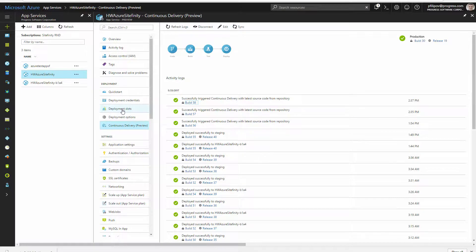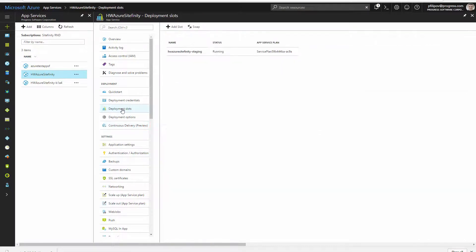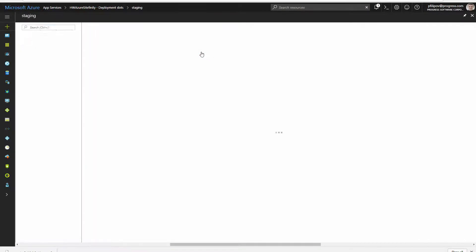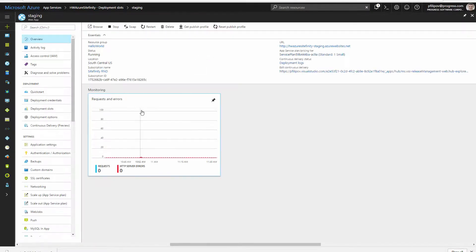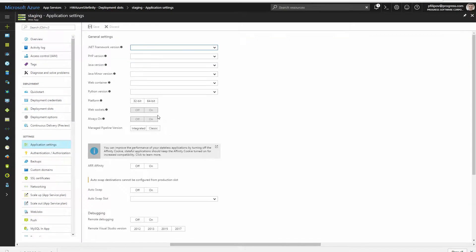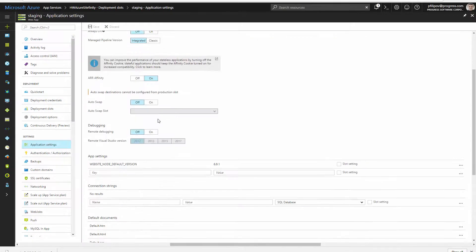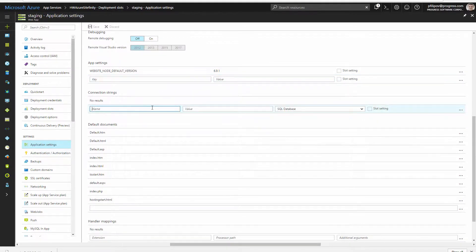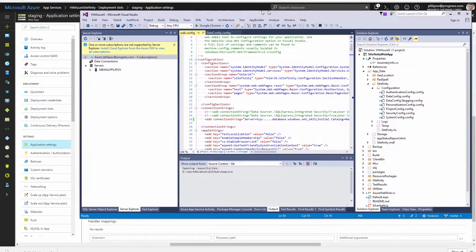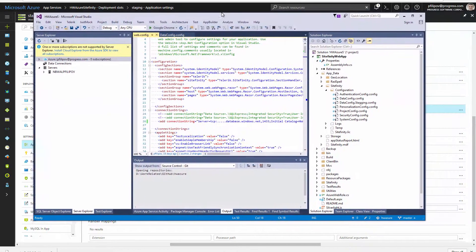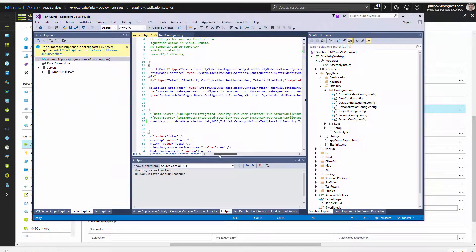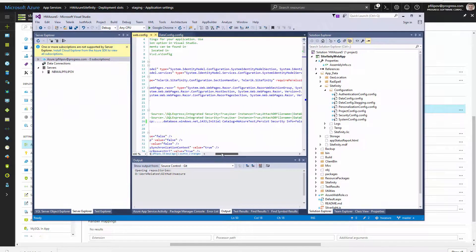The last piece is to change the connection string for each environment. Click on the staging slot application settings and add the connection string that you want to use in this environment. In your local project, move the connection string from data config file to the web config file.